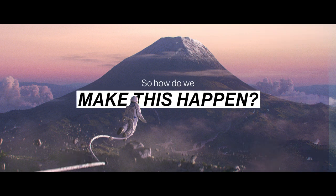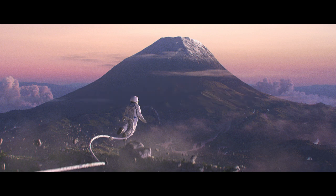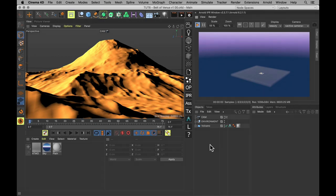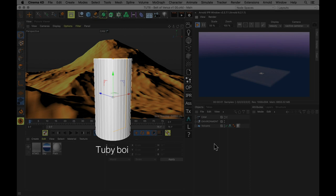So how do we make this happen in CG? It's actually really very quite simple. Well, assuming you have your scene, to add this, you just want one cylinder and one very simple material.